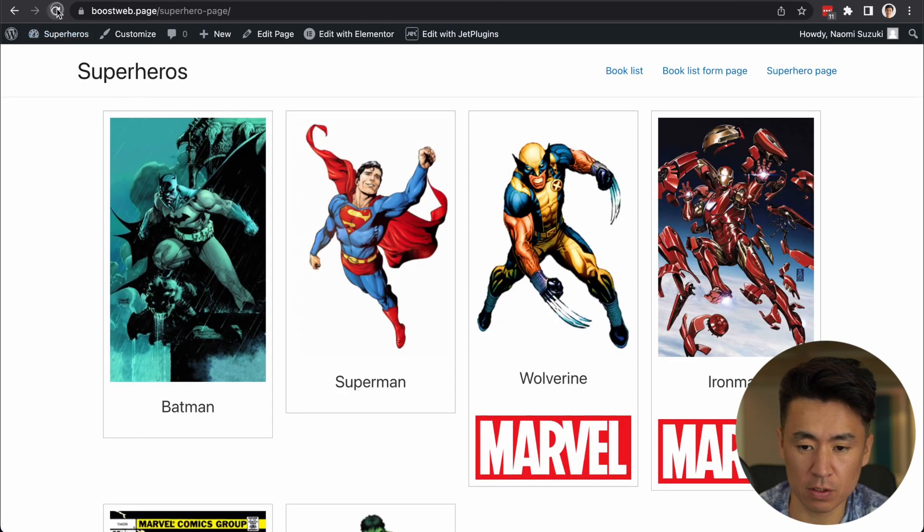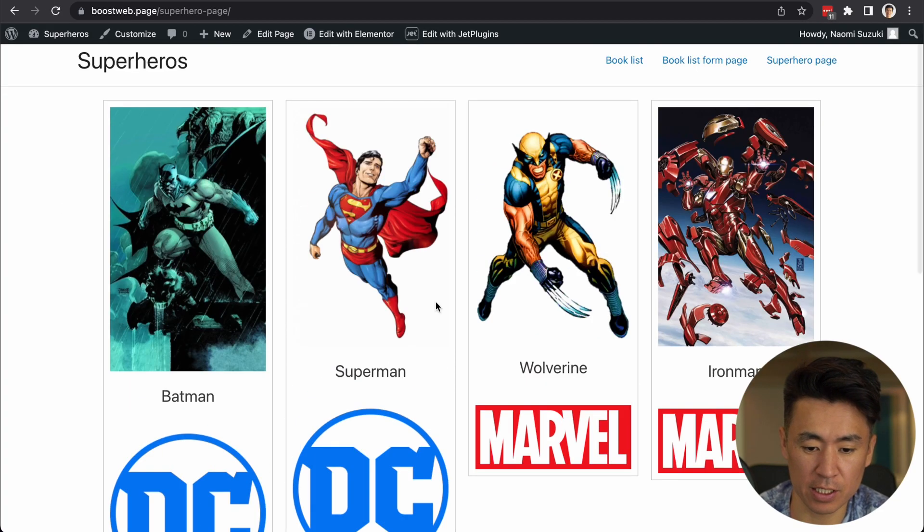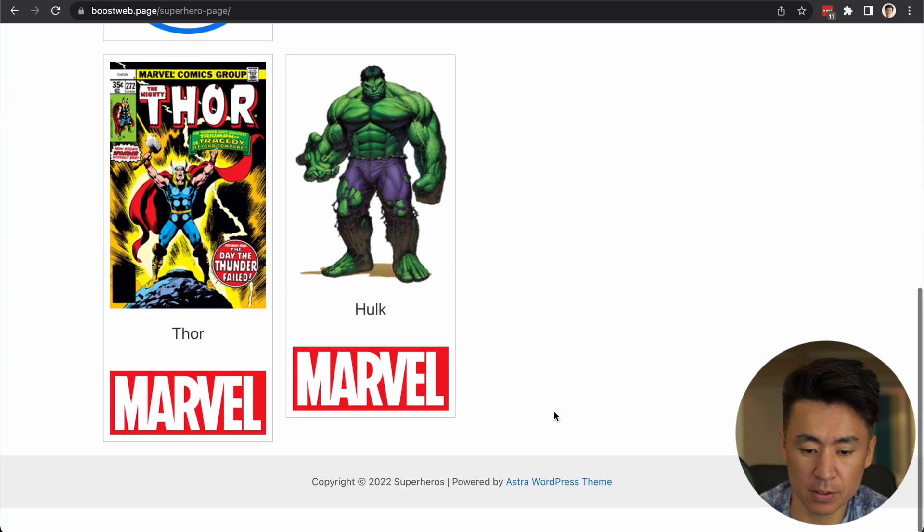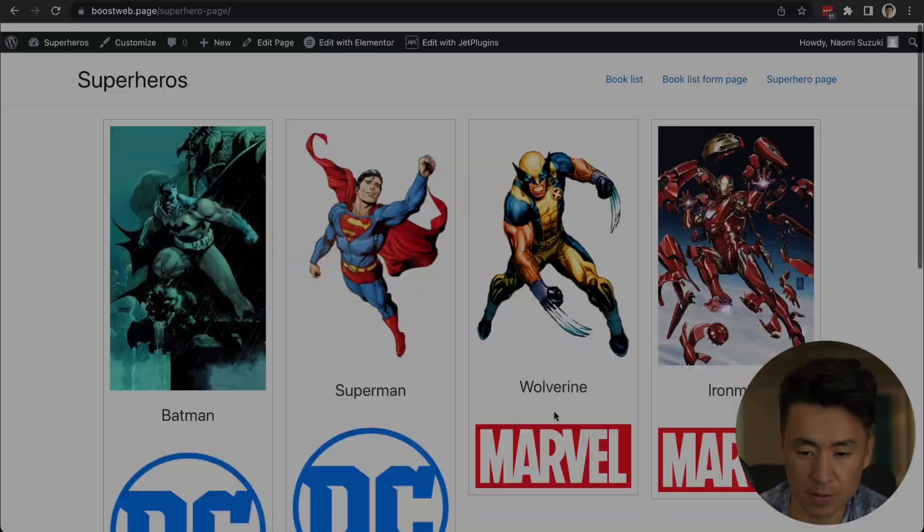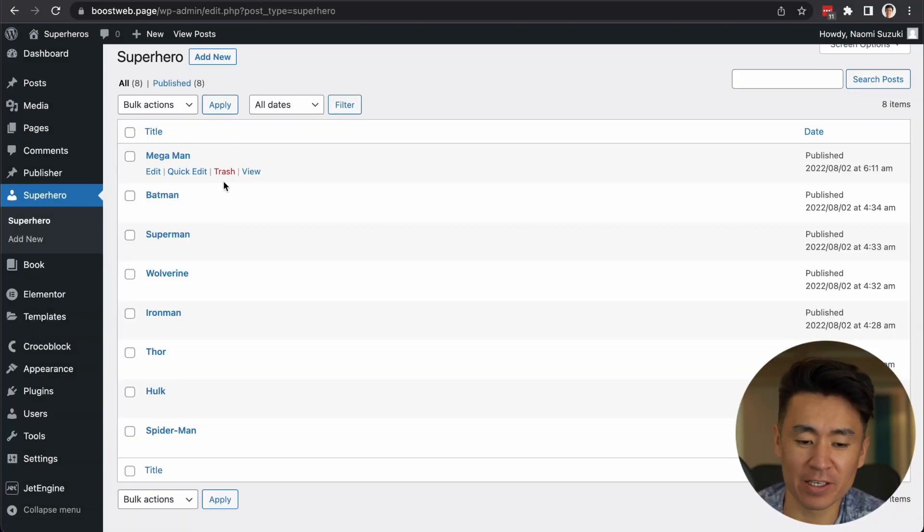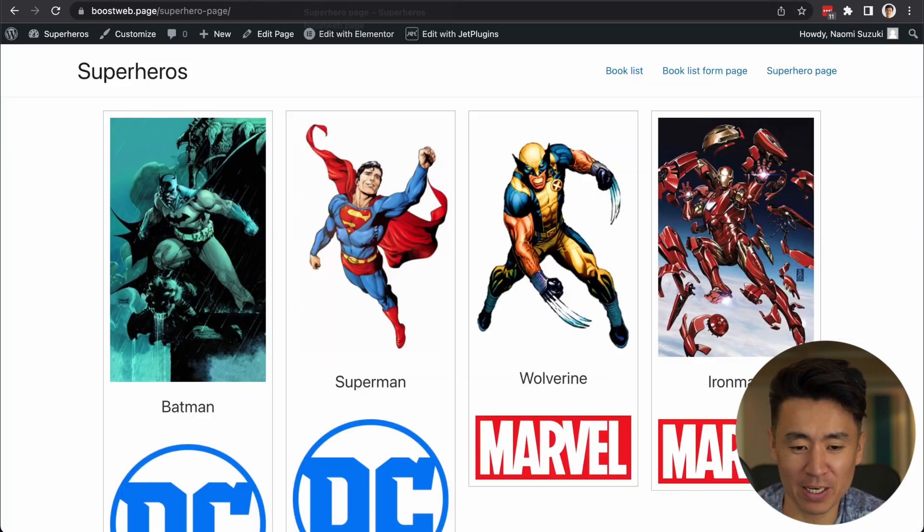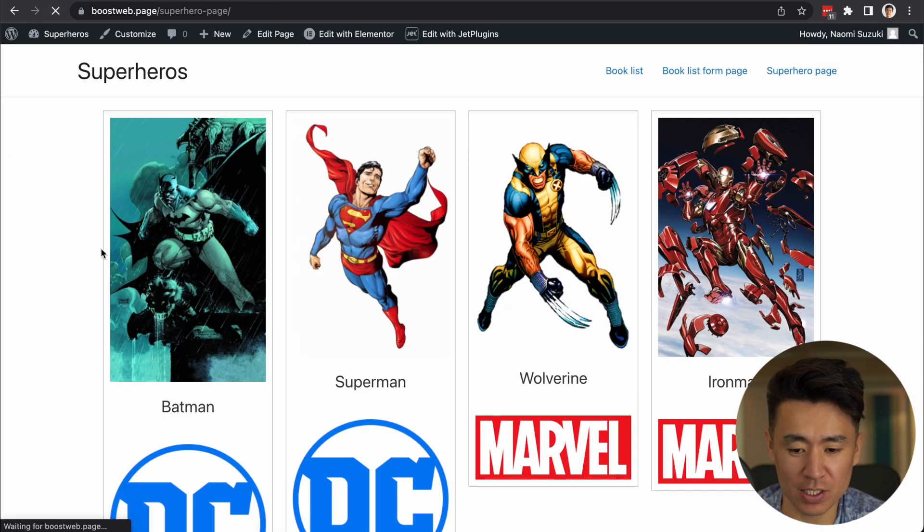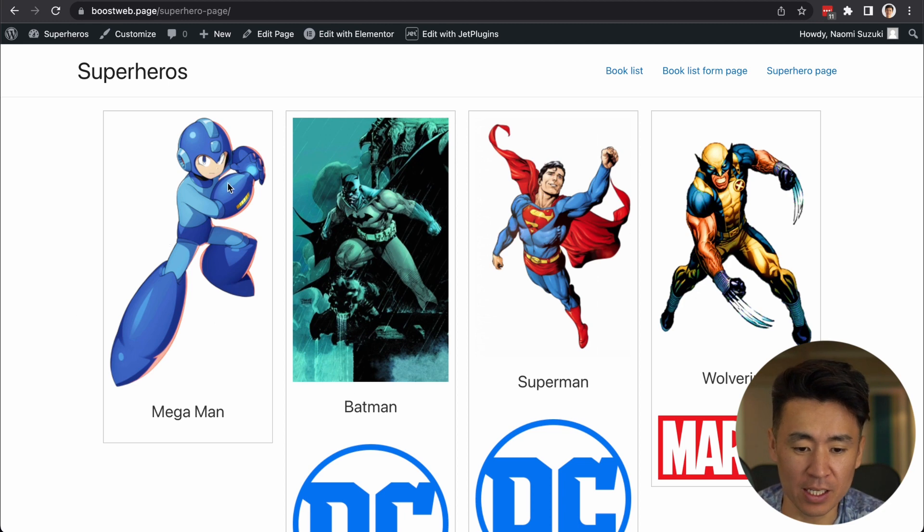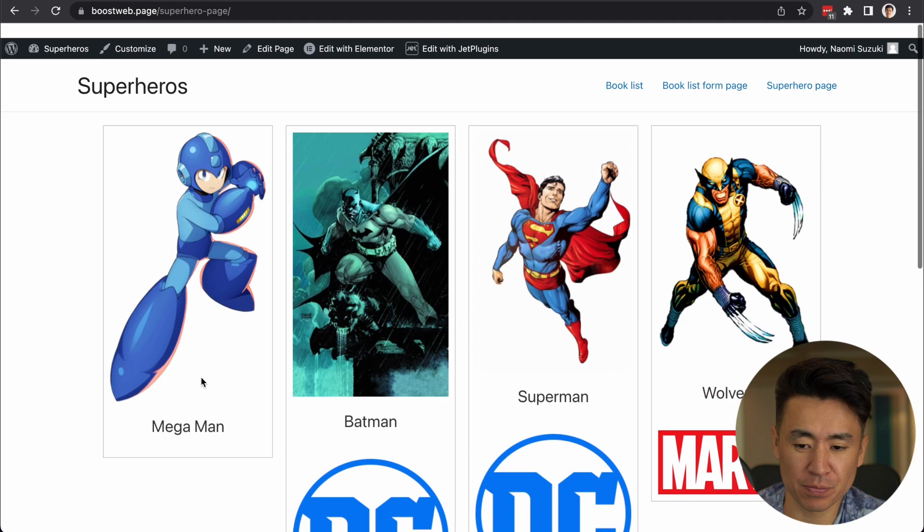So, I'm back this page and refresh. So, now this is DC. Marvel says Marvel. Also, what if you add known Marvel or DC character like Mega Man? Okay. If I add something like that and no relations are associated with it, then Mega Man doesn't have any DC or Marvel sign here.